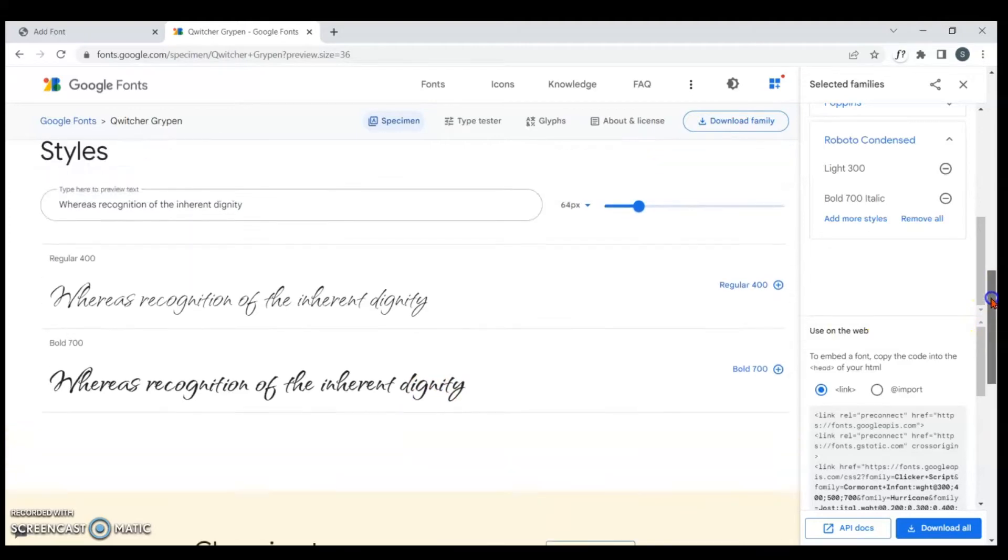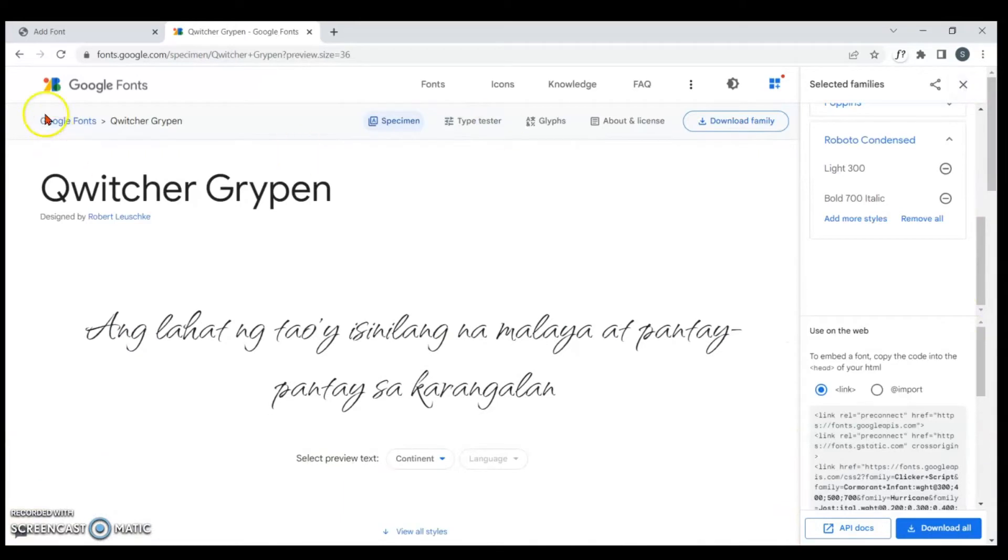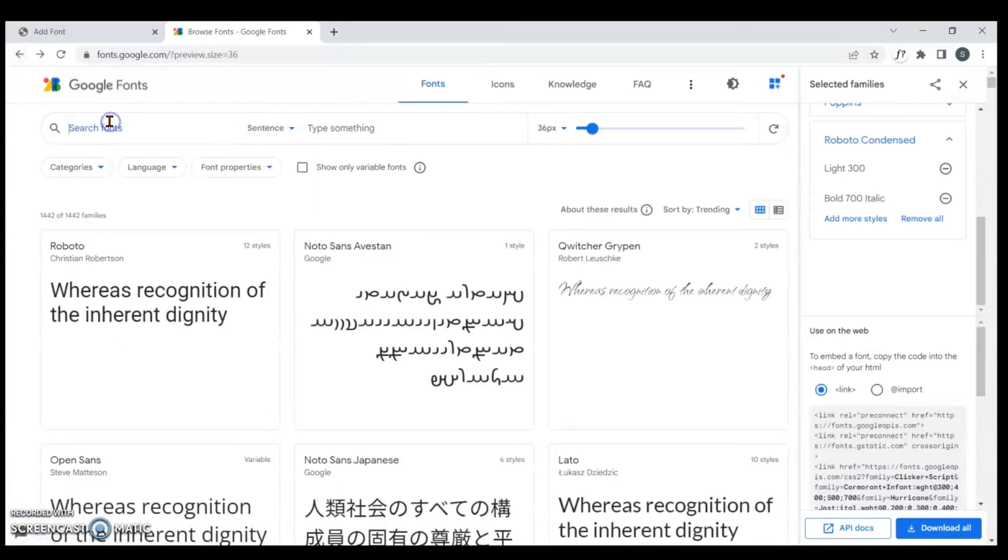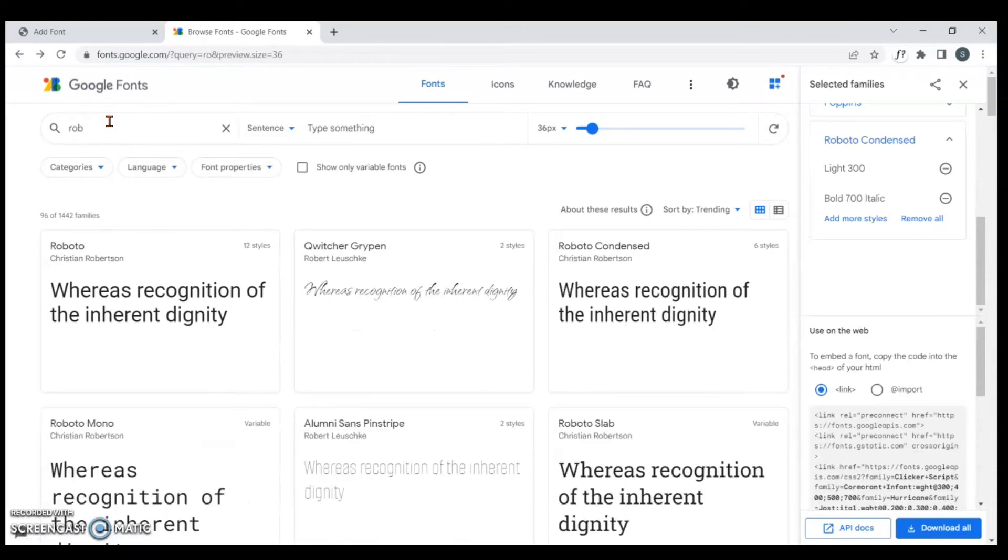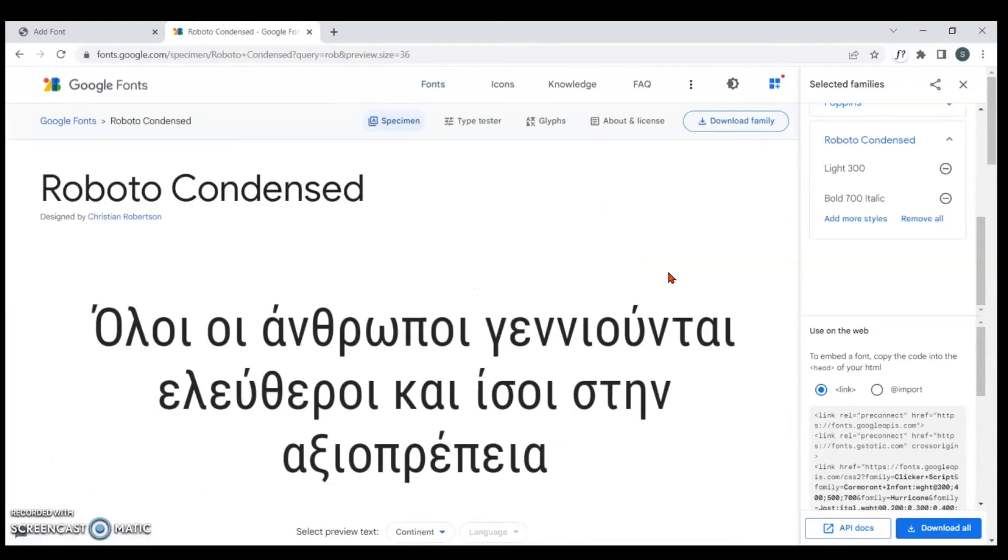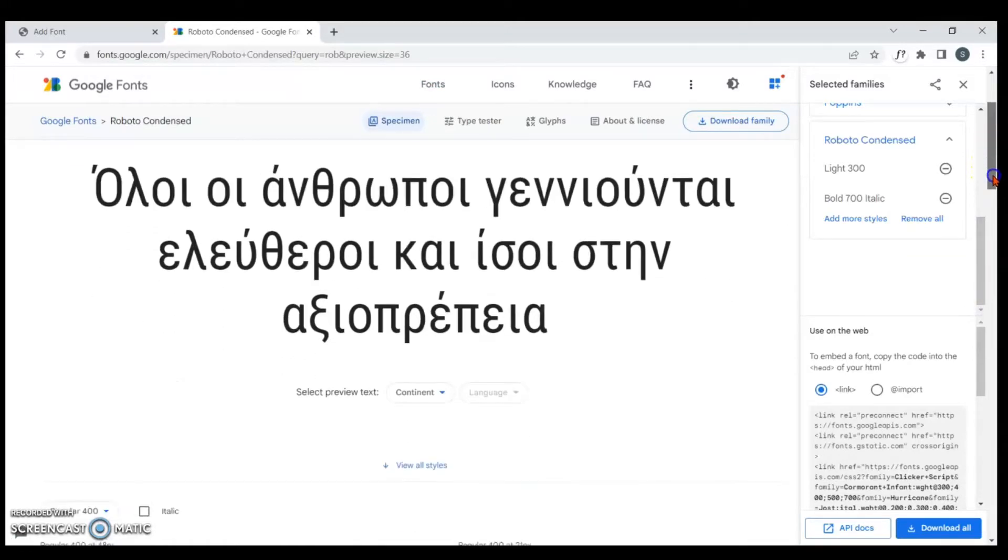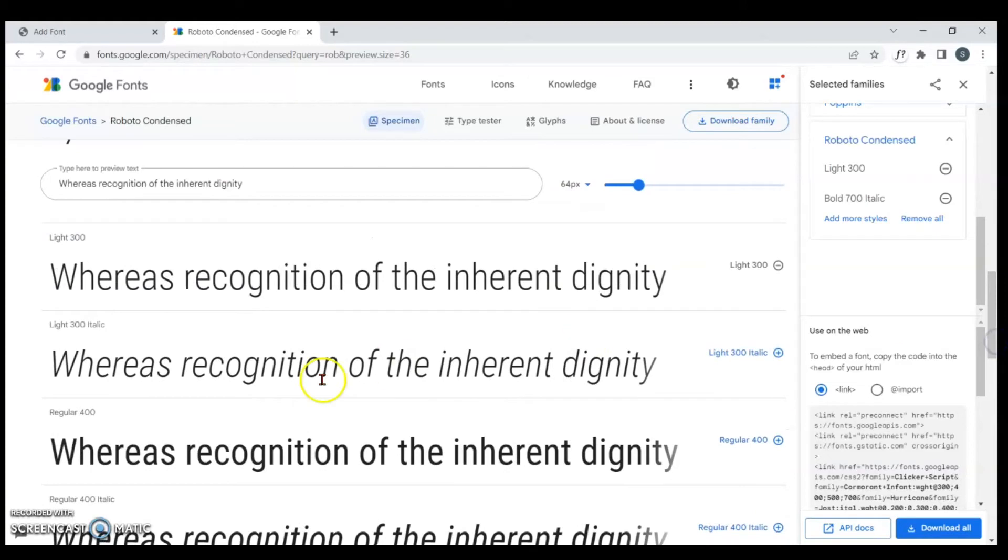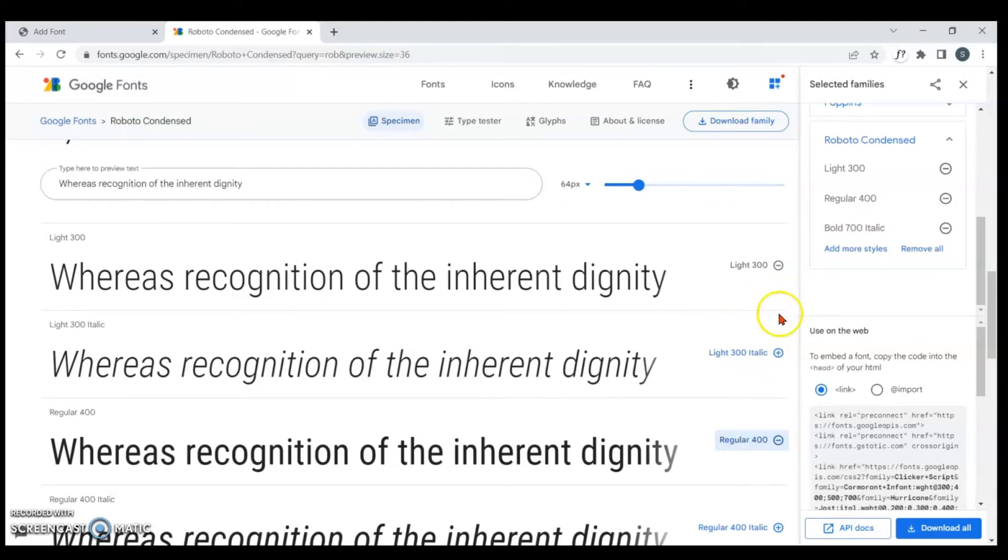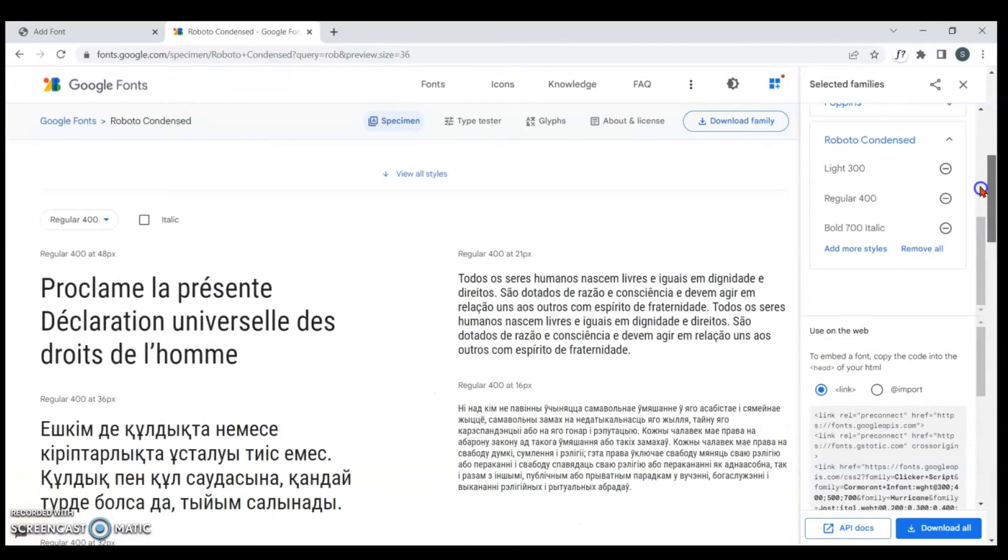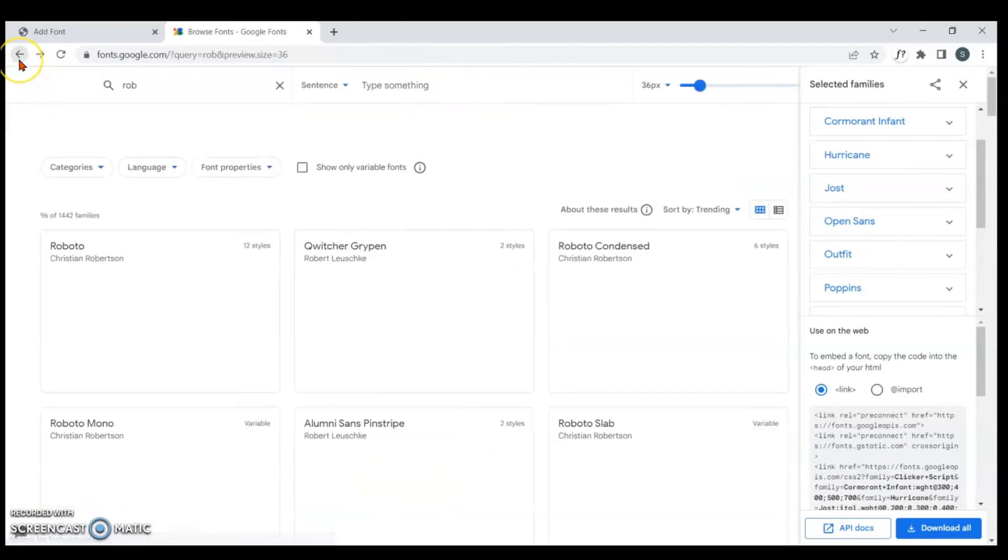I want to use something else. You can search as well. I'm just going to go back and then search. Let me use Roboto condensed. I'm just going to click on it and then come down to select the style that I want. Let me choose regular. Mostly people use regular too. You can choose regular and then I have 300 selected already. I'm just going to go back again and choose something else.